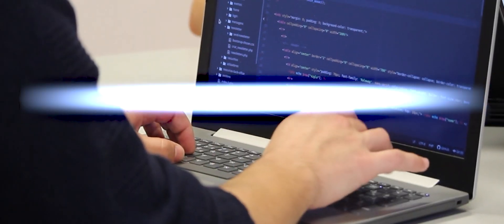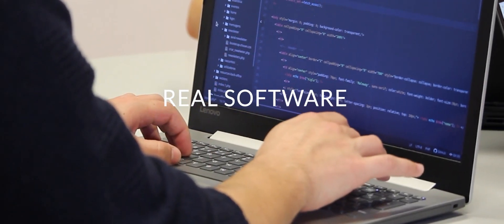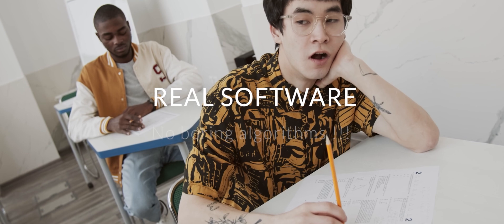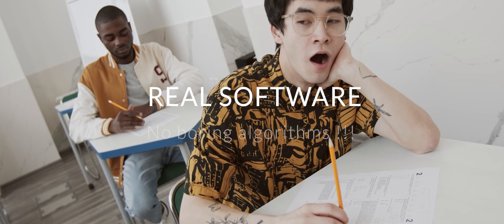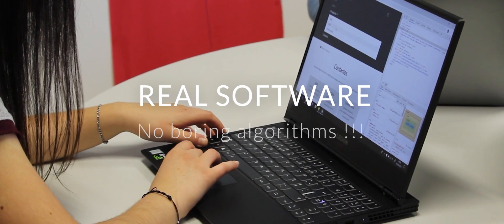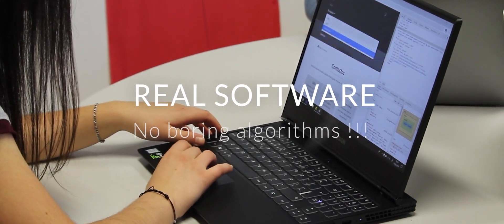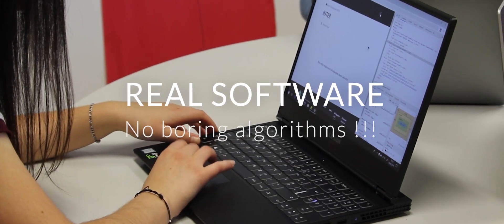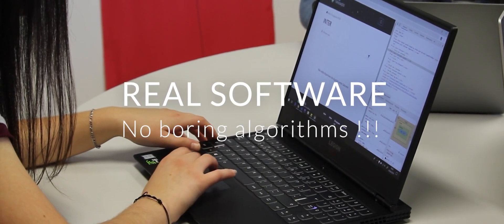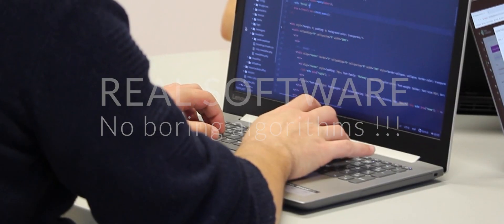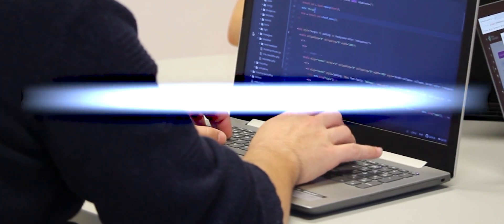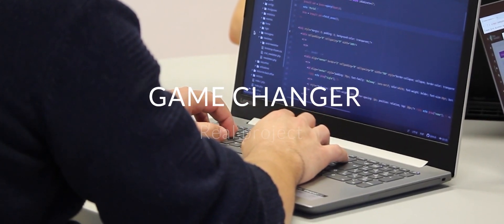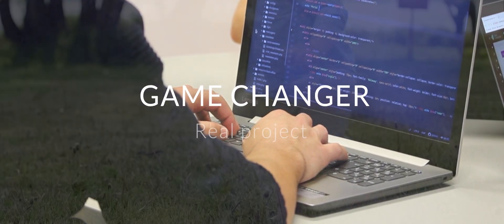The best start is to learn how to write useful software. Not boring algorithms like at university. I'm talking about software with a few screens and a database, applications like evidence of something. Owning a real project is a game changer for your career. It doesn't matter how big it is.